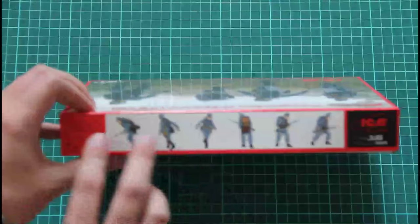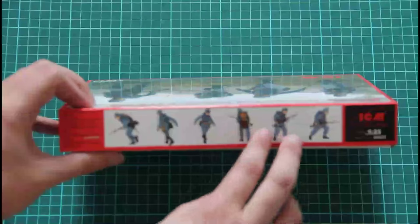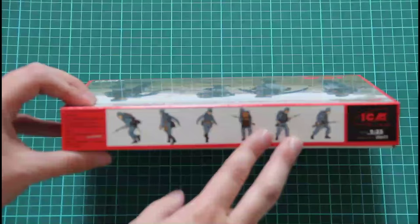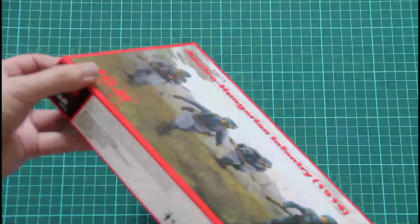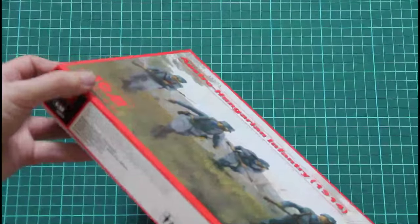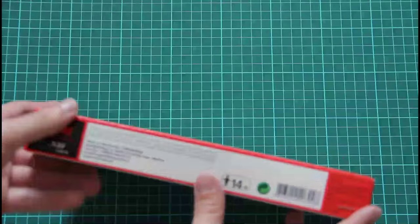Inside you would find six figures as far as I understand. And what else? I think this is pretty much all.